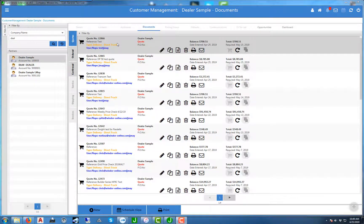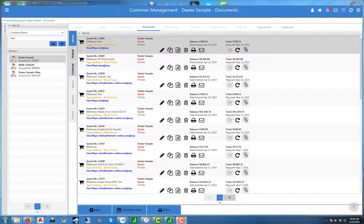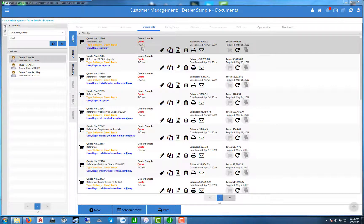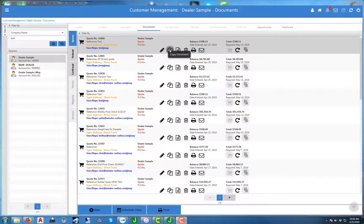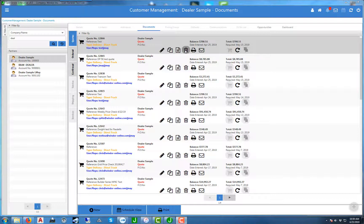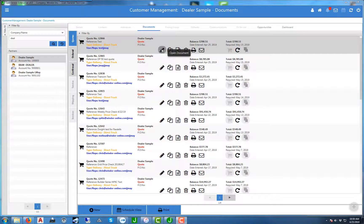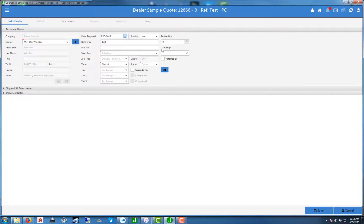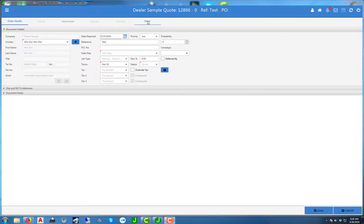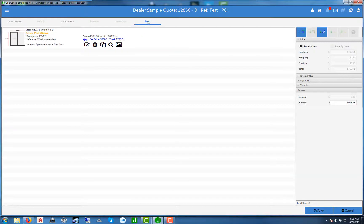Now we go back to the customer management section. You'll notice that the quote on top is the one that we just saved. You'll notice that the reference says test and you have some options. If you want to go back and edit, you can hit the open document. You can copy the document, you can create alternative, you can delete the document, print it, or email it. In editing it, you can go back and open the document. At this point you can edit anything in the order header. We can also go back into the item and edit its options and pricing.